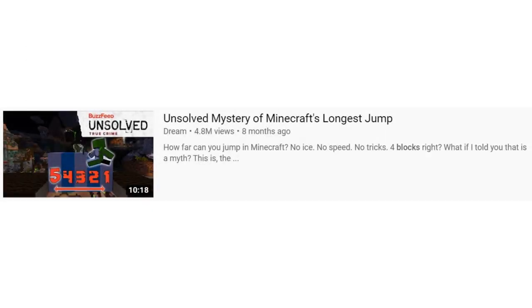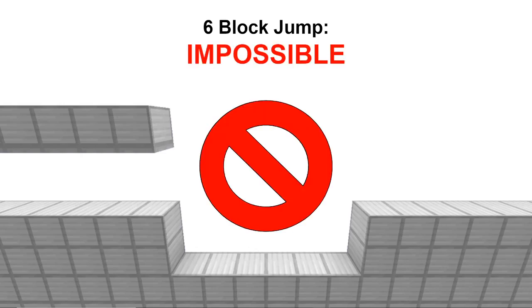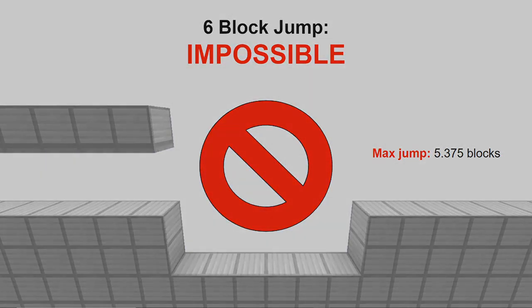In conclusion, the so-called unsolved mystery of Minecraft's longest jump is neither unsolved nor was it ever a mystery. With a bit of math and method, as well as knowledge of the game's physics, it really isn't that hard of a problem. And the definitive answer to that problem is that a 6 block jump is actually impossible. The longest jump possible is 5.375 blocks, shown in this clip.